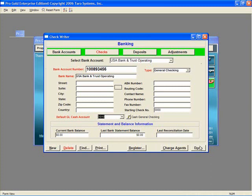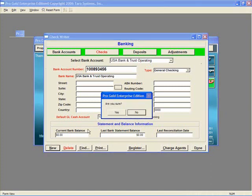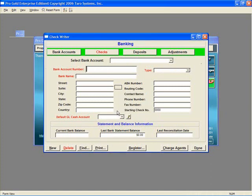Escrow Checkbook. This account is set up in the same manner as the operating account. Again, make sure you have the bank account number in front of you before creating the escrow account.